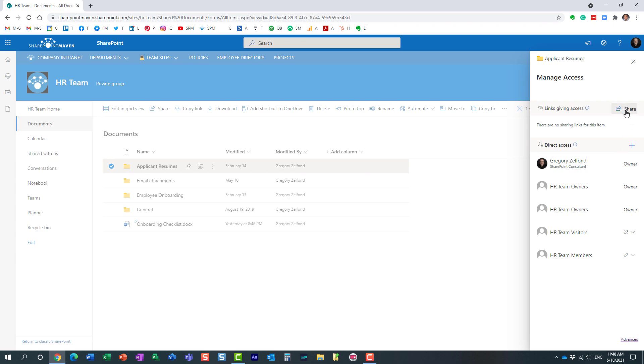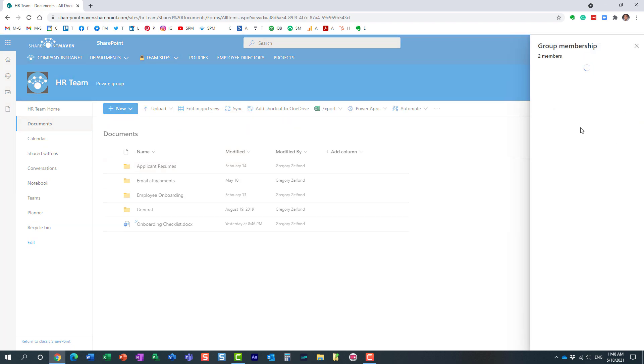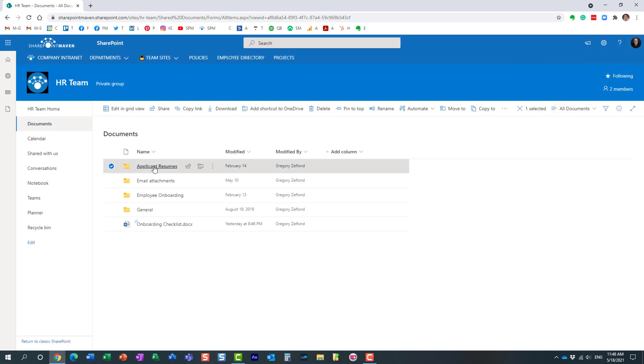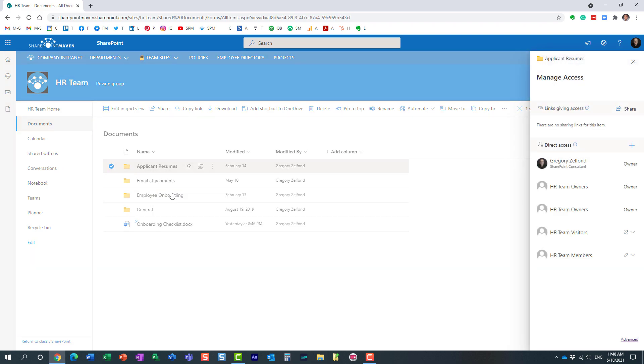Here's a use case. Let's say I have two members of the team right now—Mary and myself—and I want to create unique permissions where I want to maybe hide this folder from Mary.